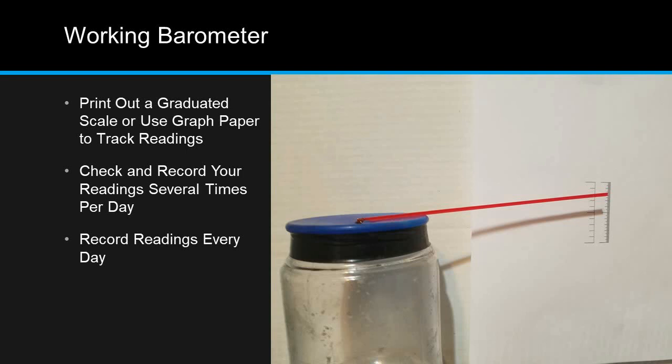Over time, you'll notice that these readings will help you to accurately forecast changes in the weather.